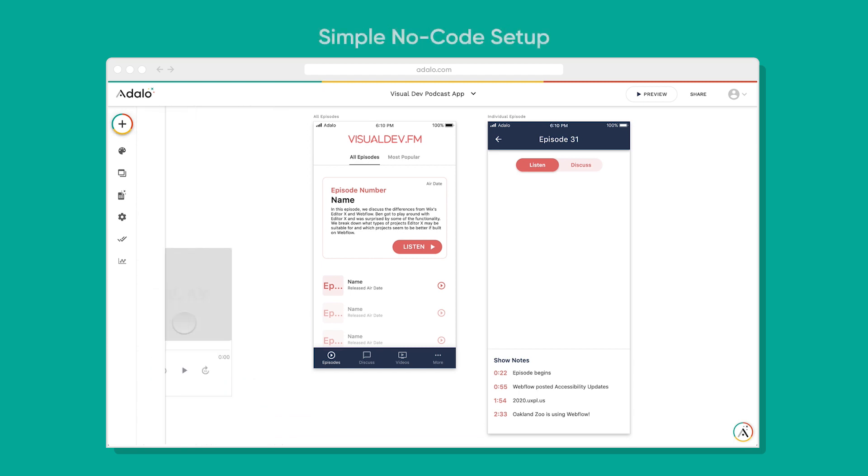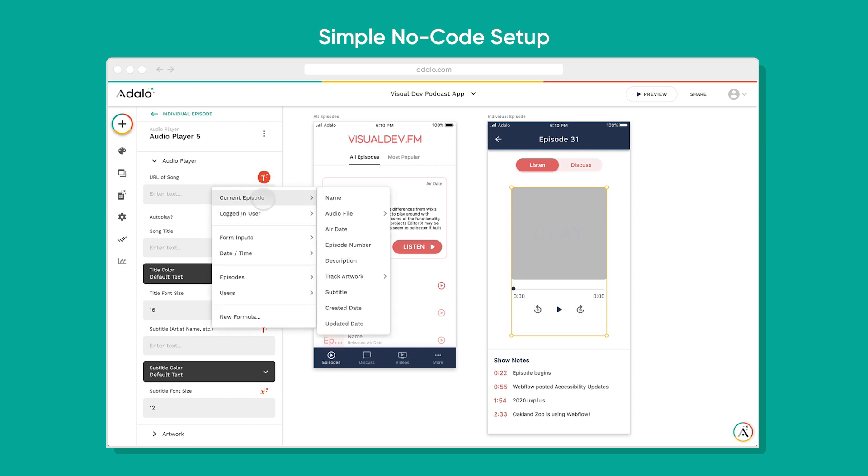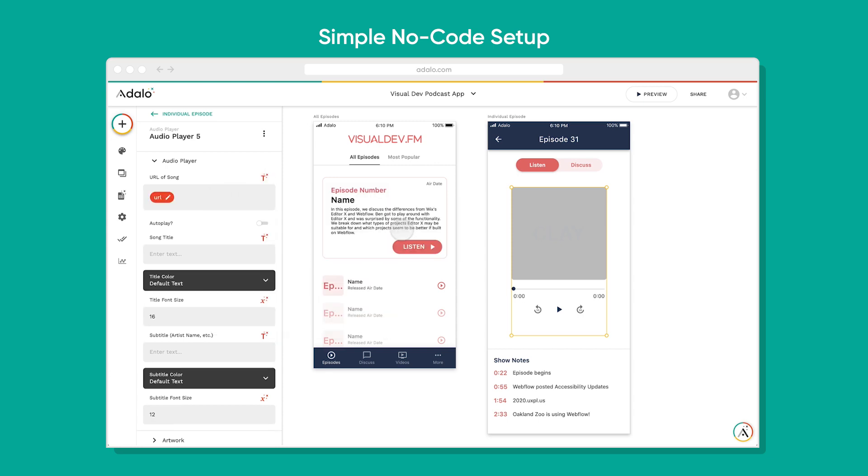Best part of all is it works just like every other component in Adalo. You simply click and drag it in, you can resize it, you can connect it to your database, use the magic text.